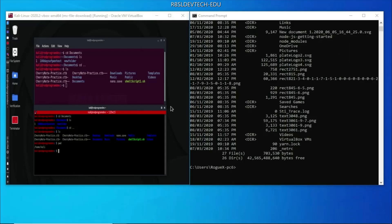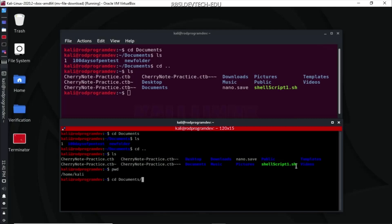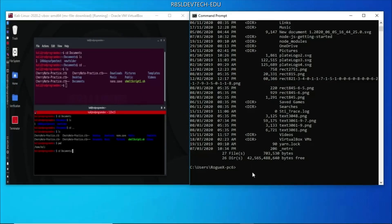Another feature you can check out in Kali Linux: if I type cd and doc and press Tab, it will automatically autocomplete the name of the directory I want to go to, since there are no other names starting with doc. Typing the first letters of a directory and then pressing the Tab key makes it much easier to move from one directory to another.